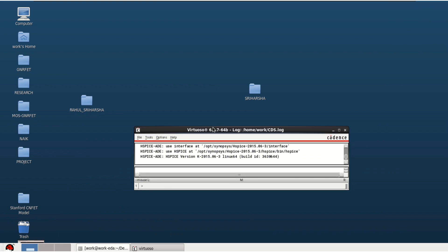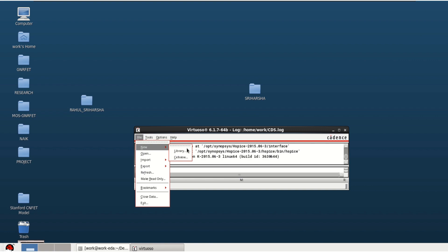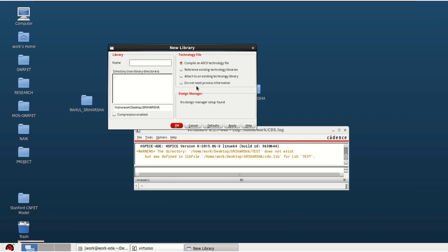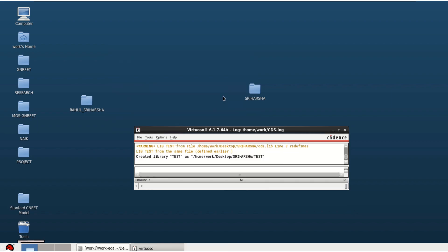For this demonstration, I have considered the design of a CMOS NAND gate as an example. Let's begin the designing process. Go to File, New Library, then create a library of any name. Here we don't have any technology models, so you can click on 'Do not need process information' and click OK. Now the library is created.